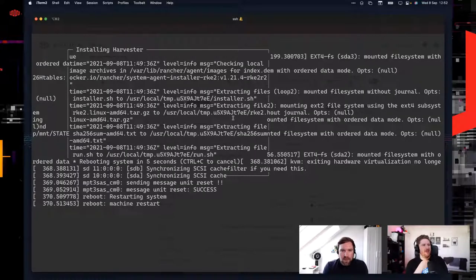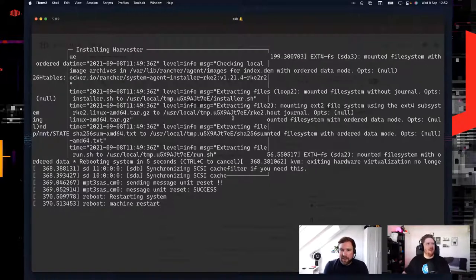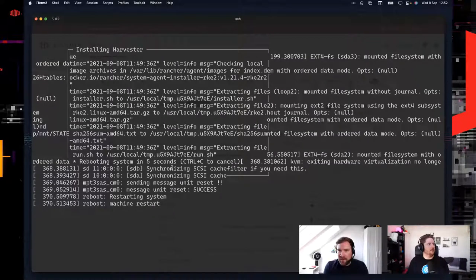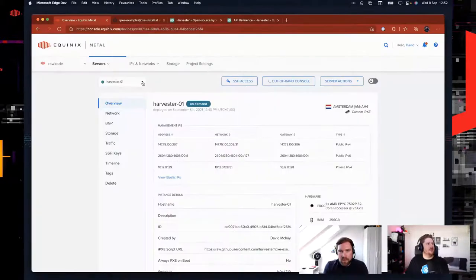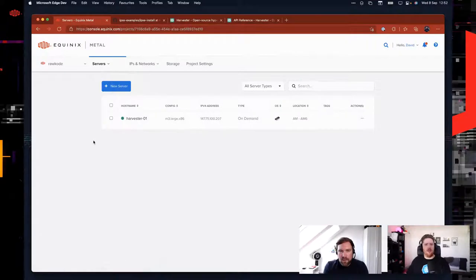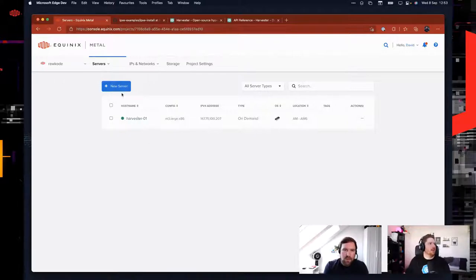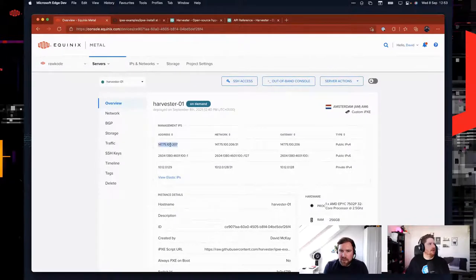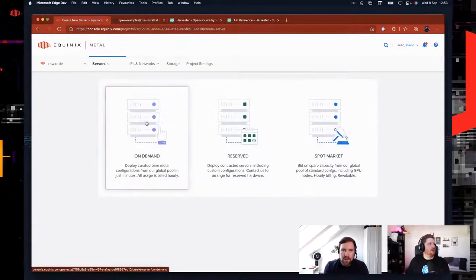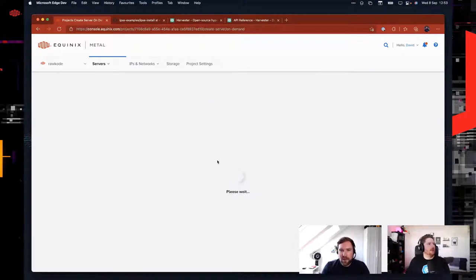We've got a reboot happening right now, so this is going to reboot into a working Harvester cluster. It should now reboot into working — the containers need to start and everything. But you can see it's extracting stuff; the ISO already ships with a lot of images, so it doesn't need to load everything from the internet. While that runs, shall we spin up Harvester node two in the background? We could do this — we have the IP address of the first one already because that's what we need to connect them together.